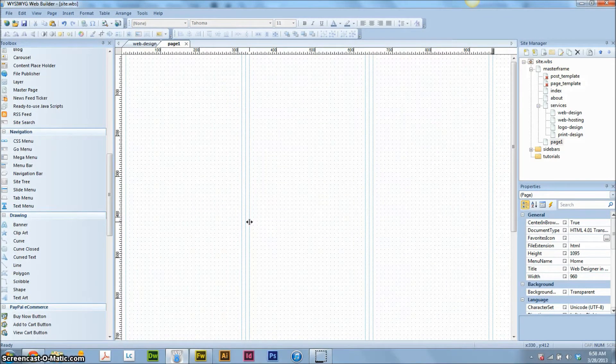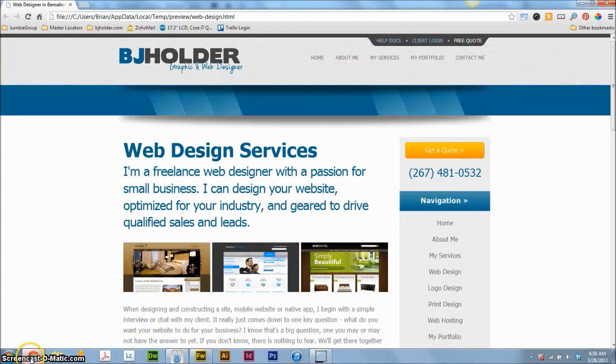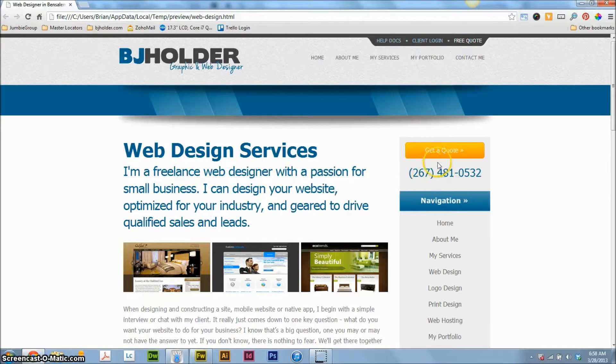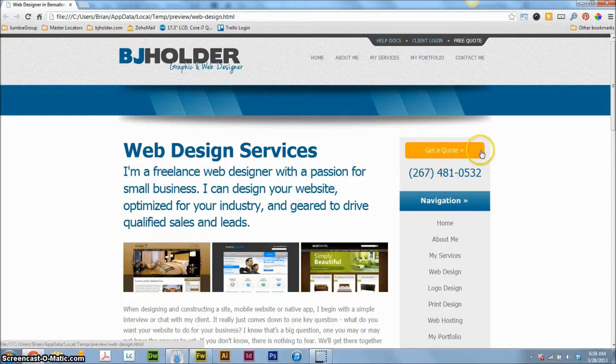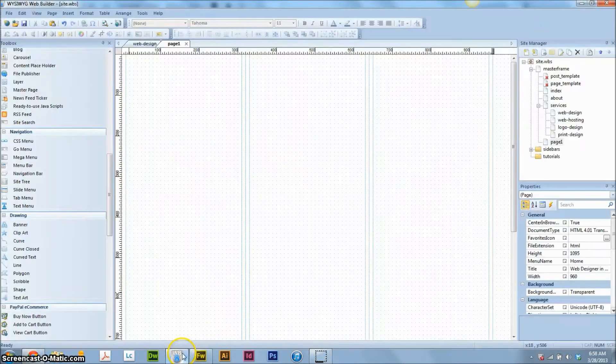I've got a real simple, real quick tutorial for you. We're going to go through and what I'm going to do is teach you how to make a simple rollover button like you see here on my website. You mouse over it, it changes, you click on it and it takes you to a different page.